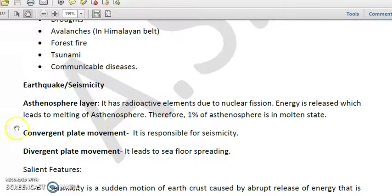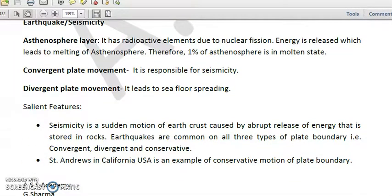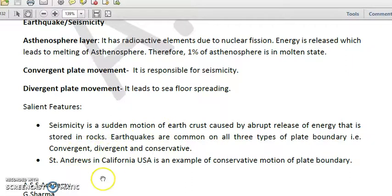Convergent plate movements can cause seismicity. We also have divergent plate movement, which leads to sea floor spreading. Seismicity is basically a sudden motion of the earth's crust caused by the abrupt release of energy stored in rocks. Earthquakes are common on all three types of plate boundaries: convergent, divergent, and conservative. All sorts of plate tectonics lead to earthquakes.